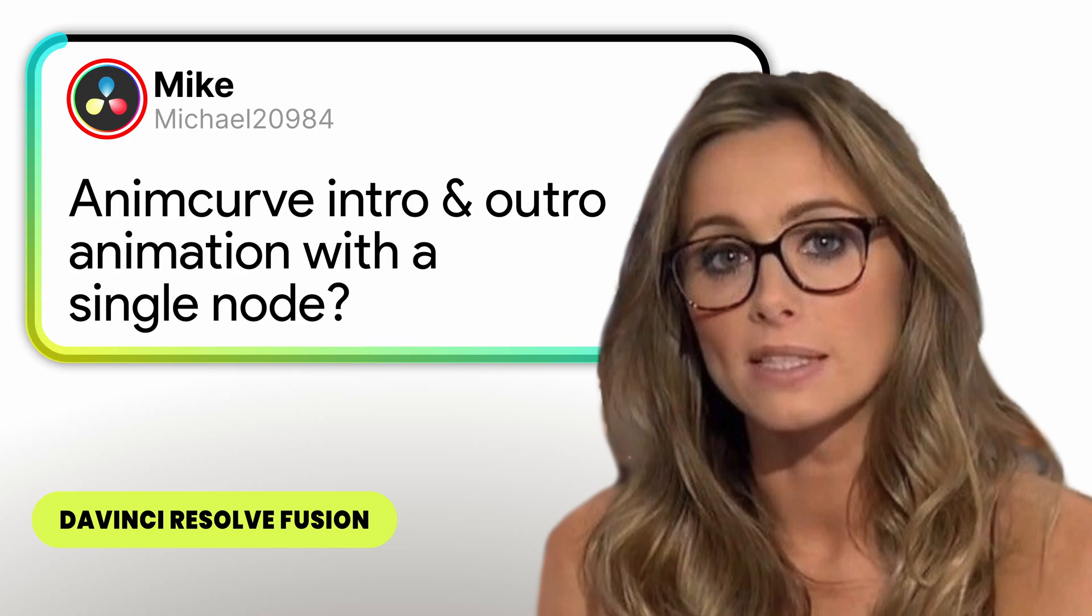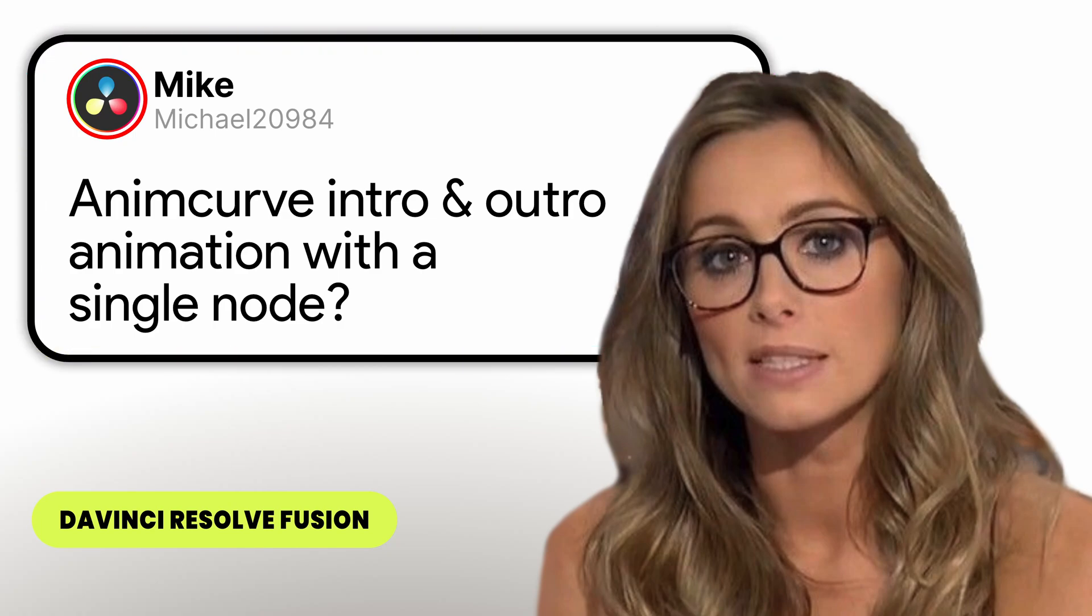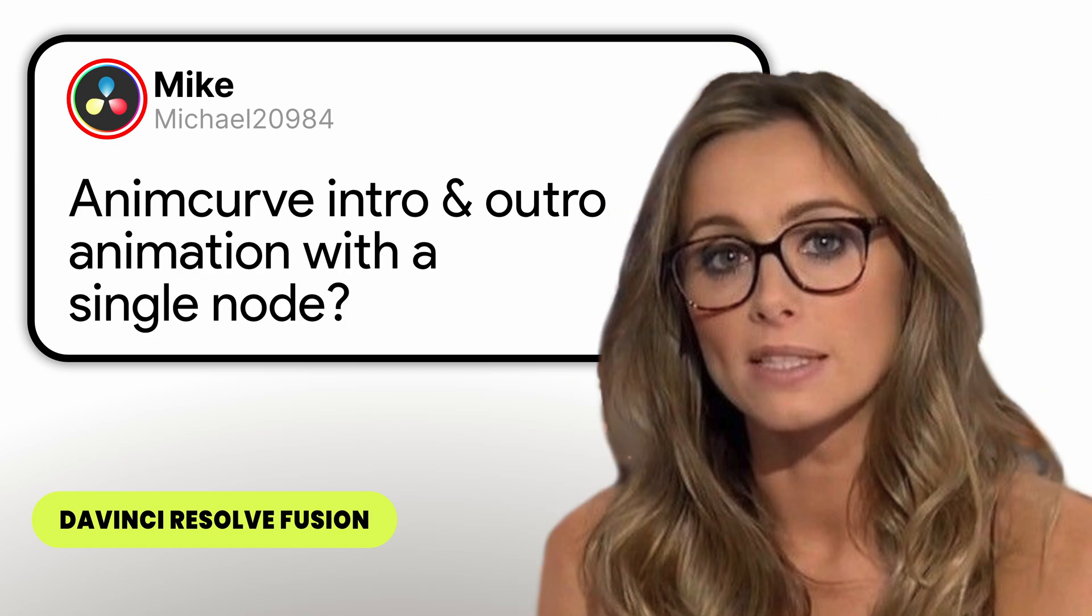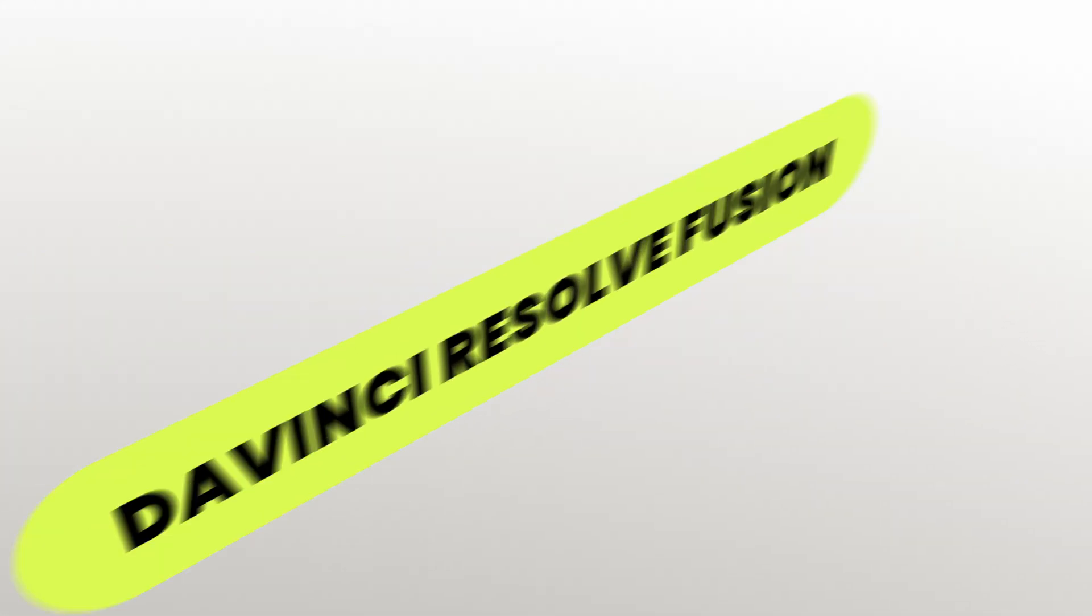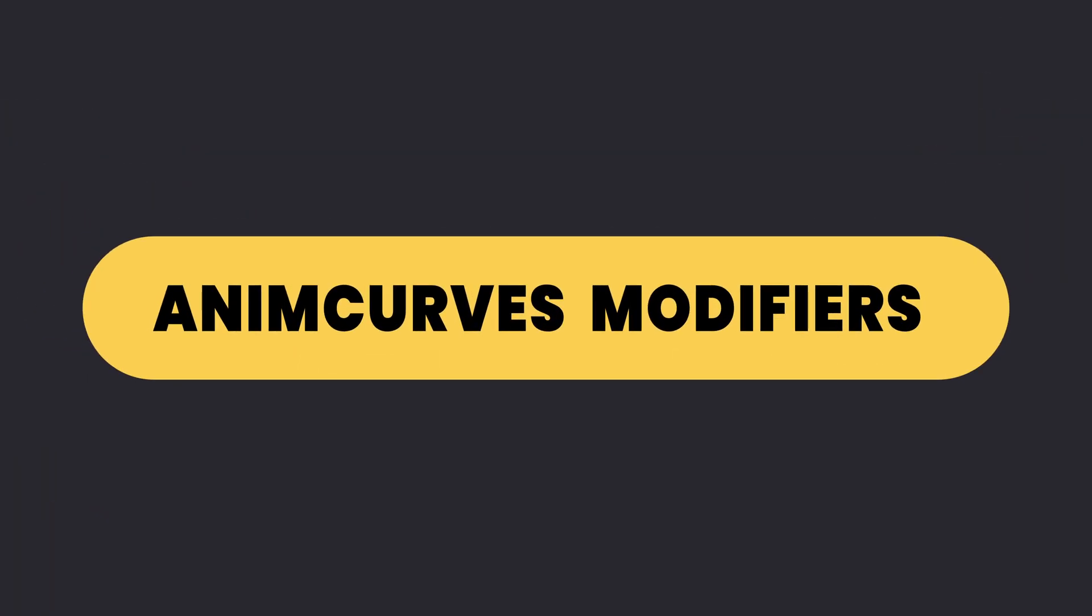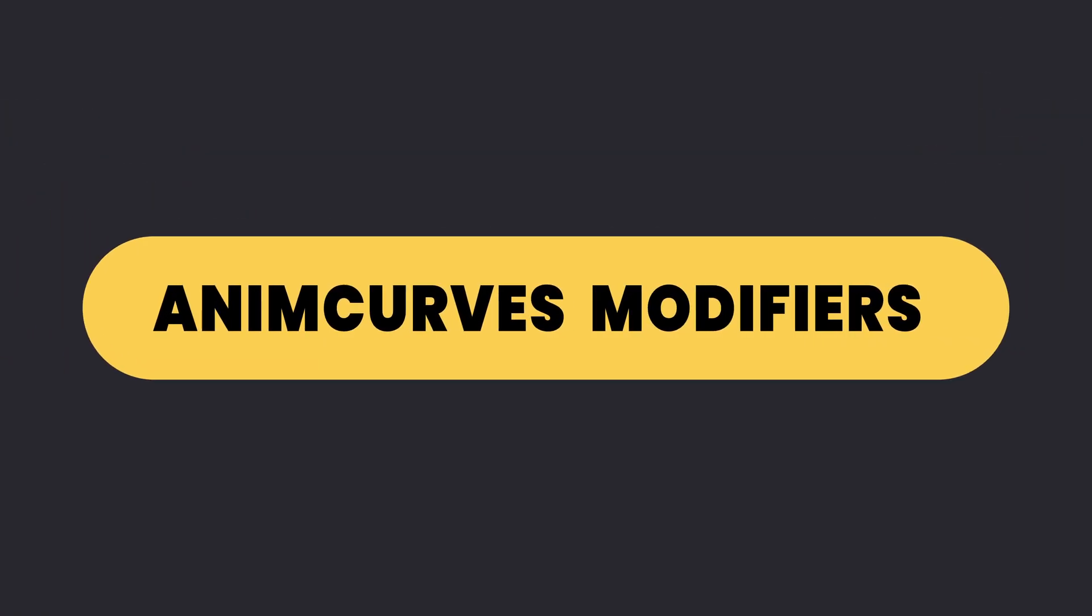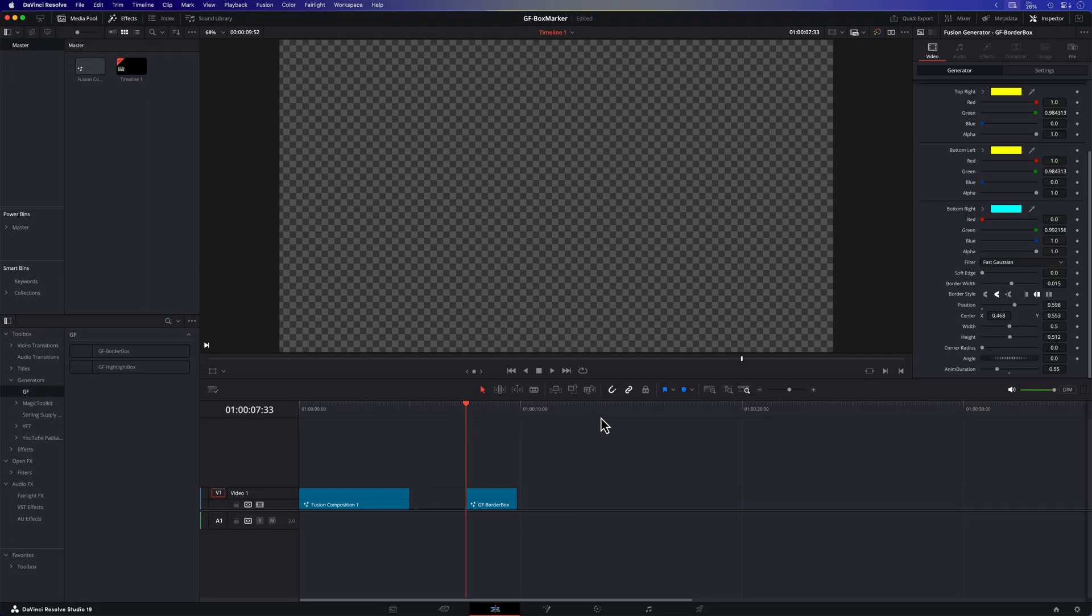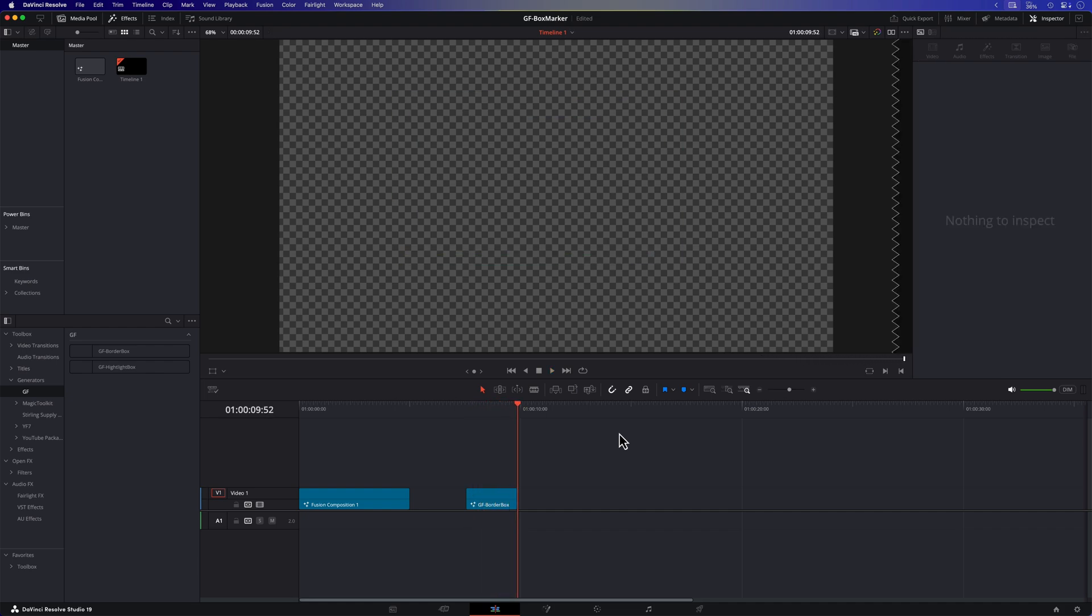I often use these outline animations in my videos and in this video I'll share with you how we can create them in DaVinci Resolve using AnimCurves. While the AnimCurves modifier is incredibly powerful, creating in and out animations with it can be a bit tricky and hopefully this video will inspire you on using AnimCurves for your animations.